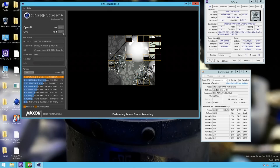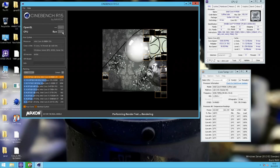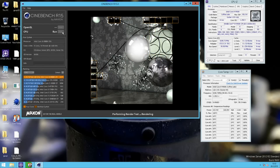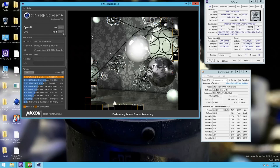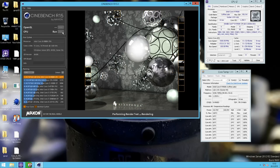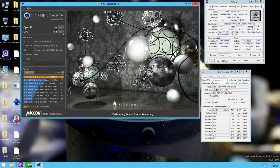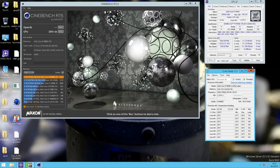We have to remember that this crashed last time with the 9900KF with exactly 1.3 volts. The Arrow stepping 9900KF required close to 1.35V for 5.3 GHz. So this chip is already doing better than that particular 9900KF. The temperatures went up a little bit due to the increase in core speed.